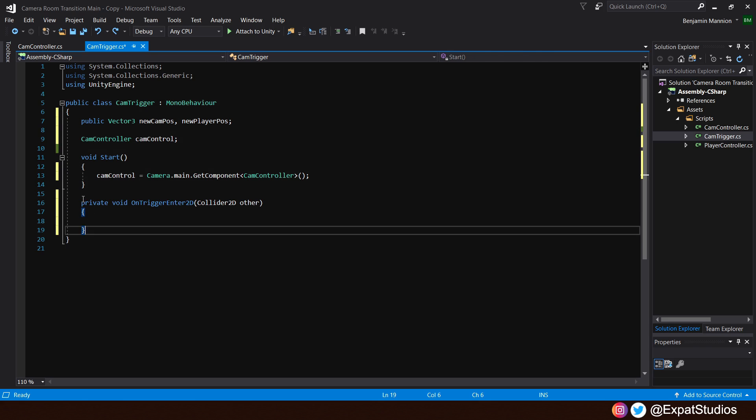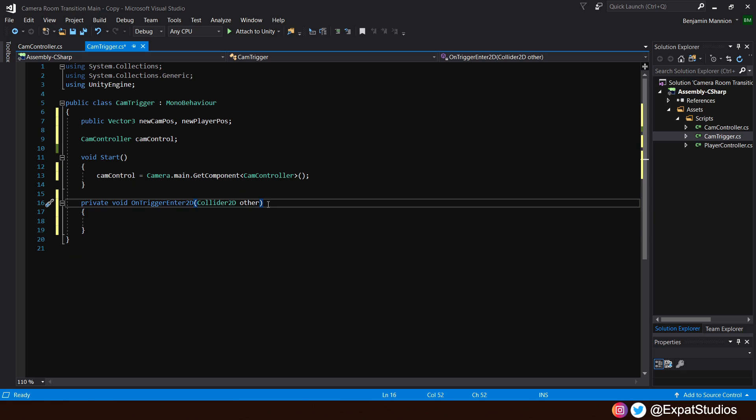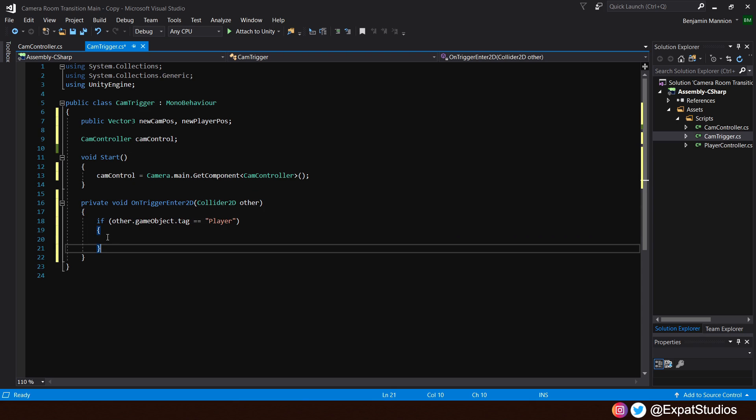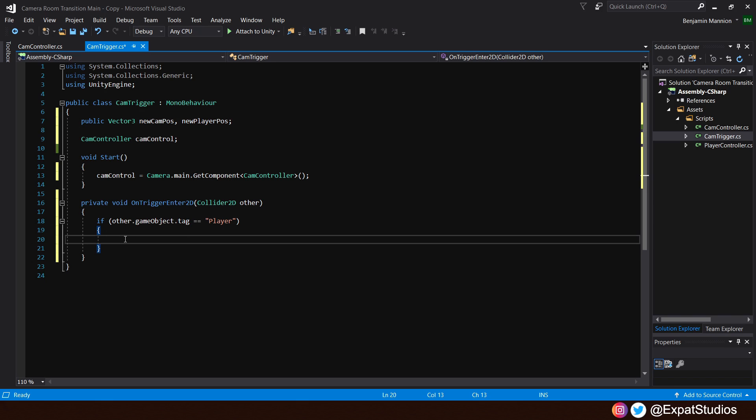Then, in its place, let's add a private void on trigger enter 2d, collider 2d, other. Inside this on trigger enter 2d, let's state that if the other dot game object dot tag is equal to player. So, make sure your player game object is tagged as player. What do we want to happen? Well, when the player trips this trigger, we of course want the camera to move into the next room.